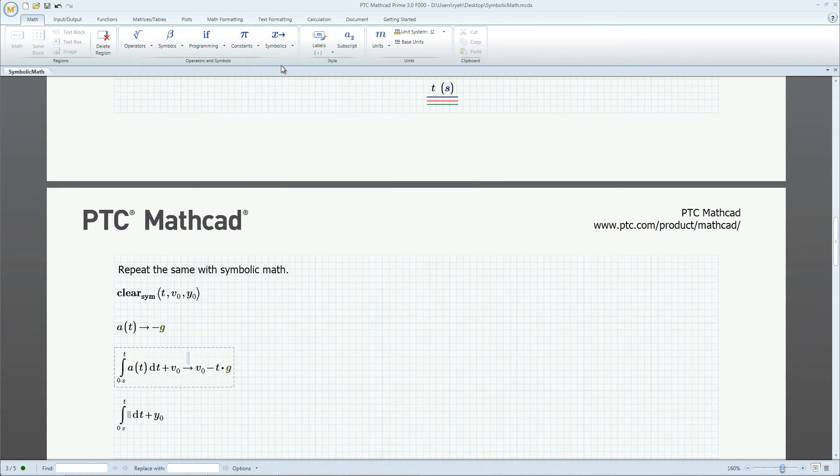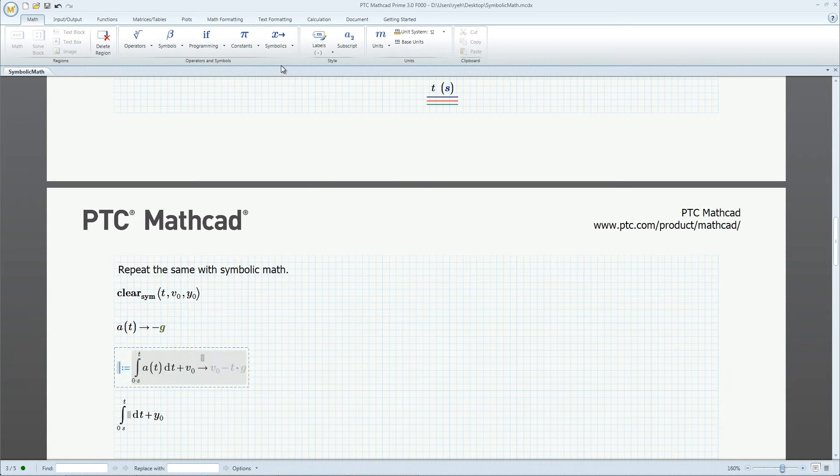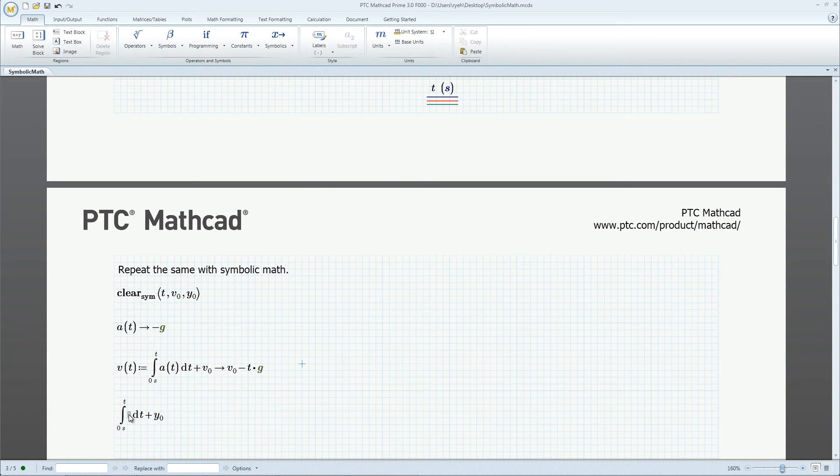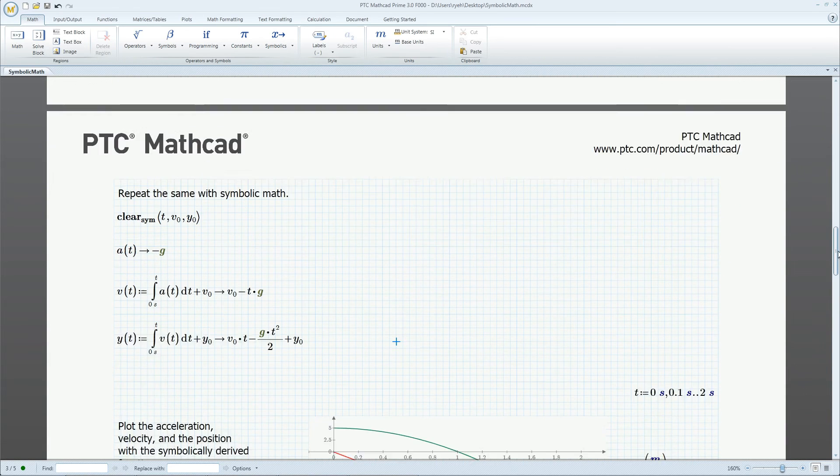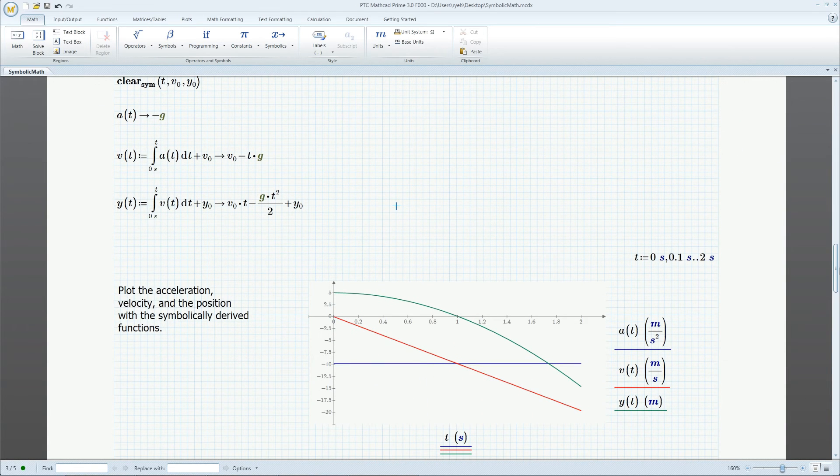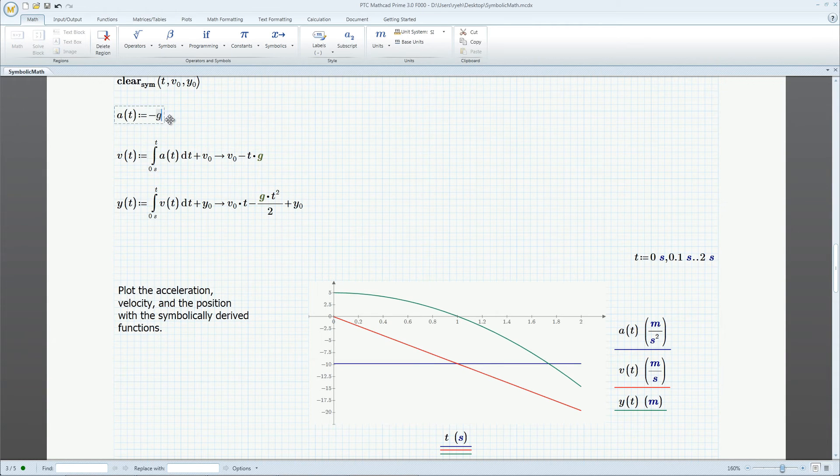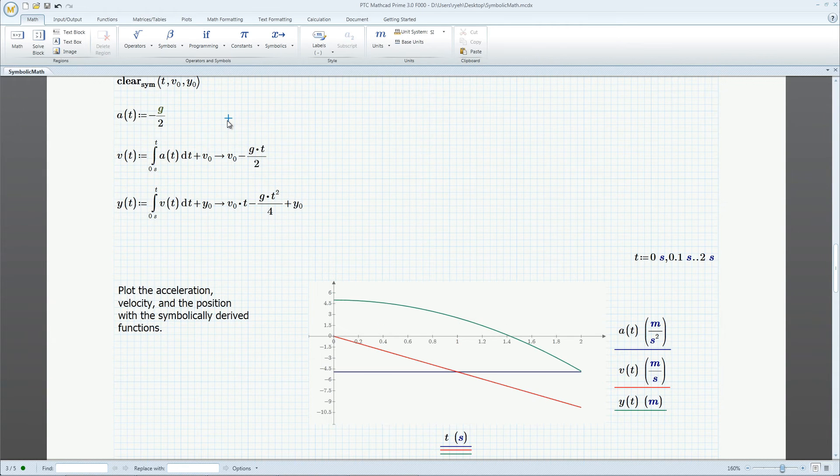Integrate a symbolically and assign the result to a function v of t, and integrate again to get position y of t. Let's plot the integrated functions v and y, change the acceleration, and see new results.